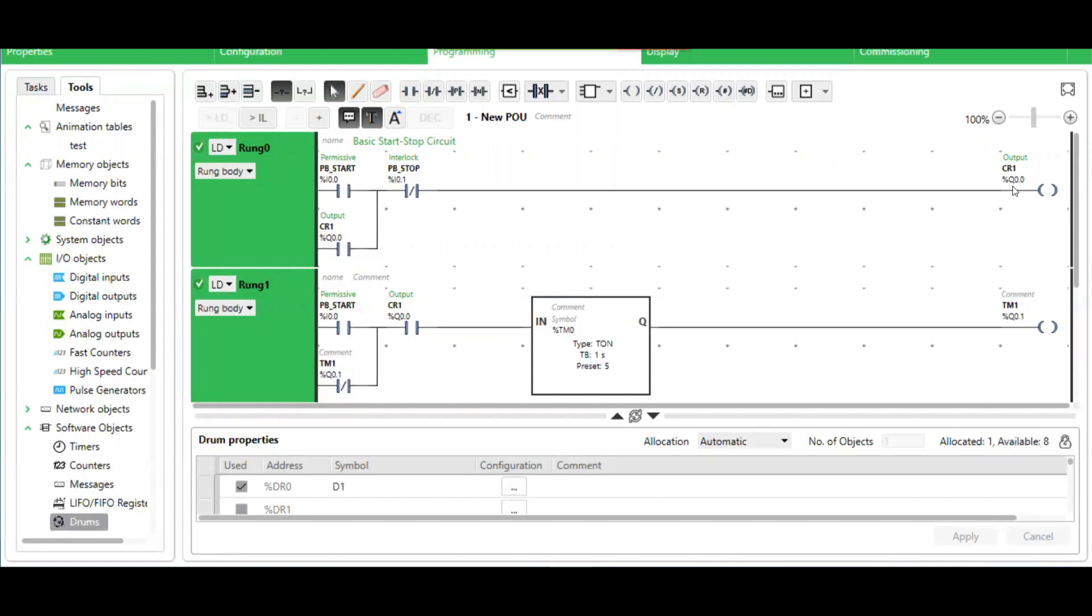Here we're having a control relay. In this case, I'm using a physical output channel. You may use a software internal relay by entering %m0 or higher.